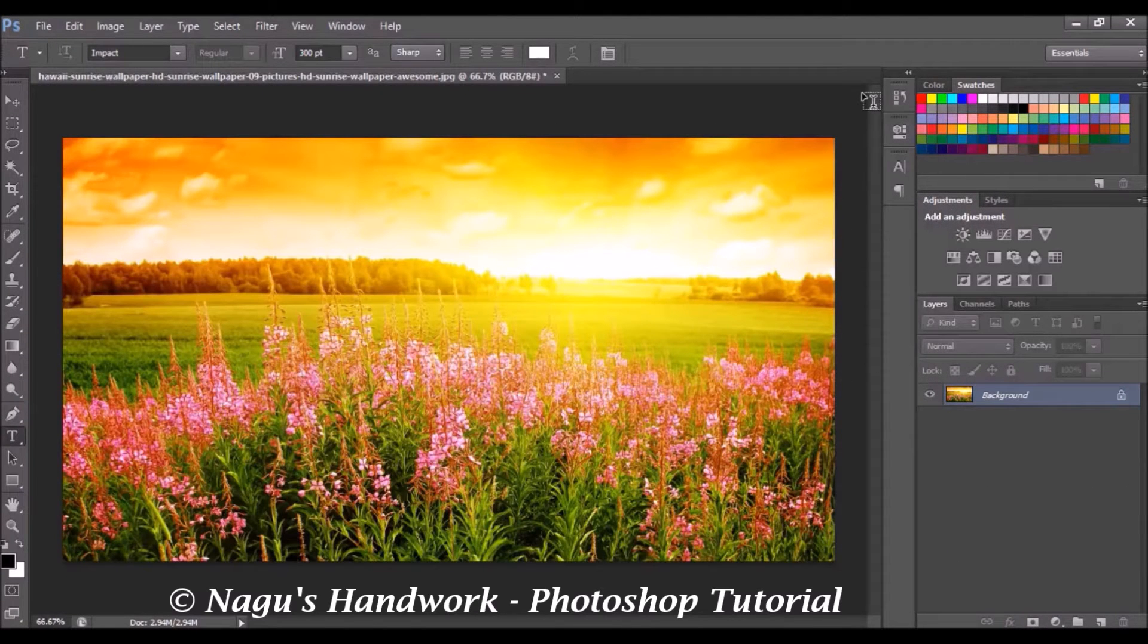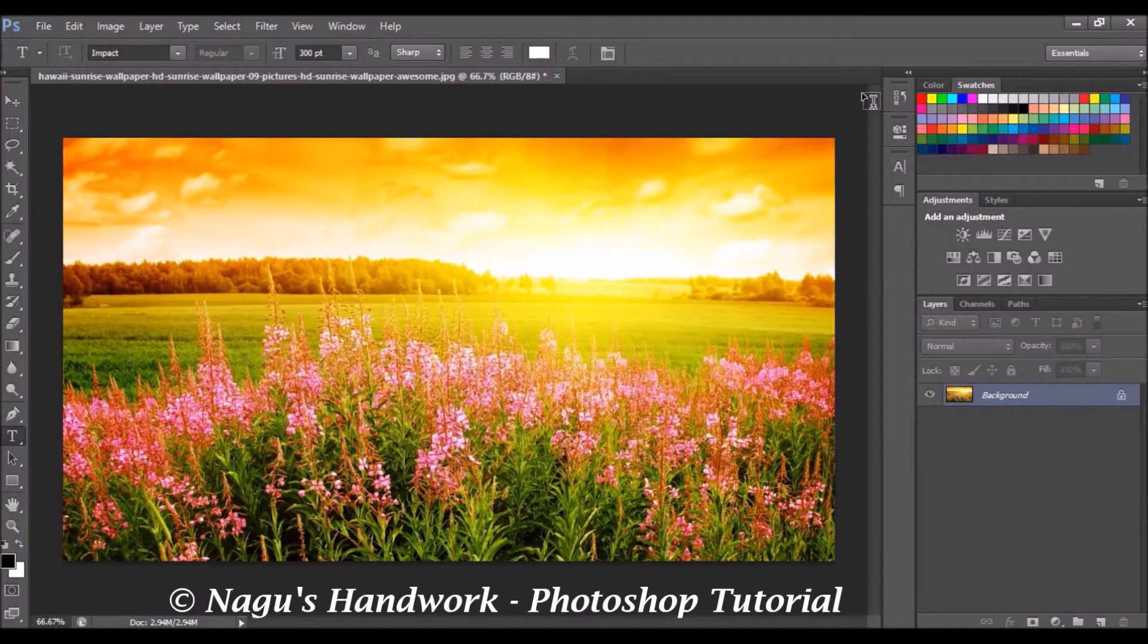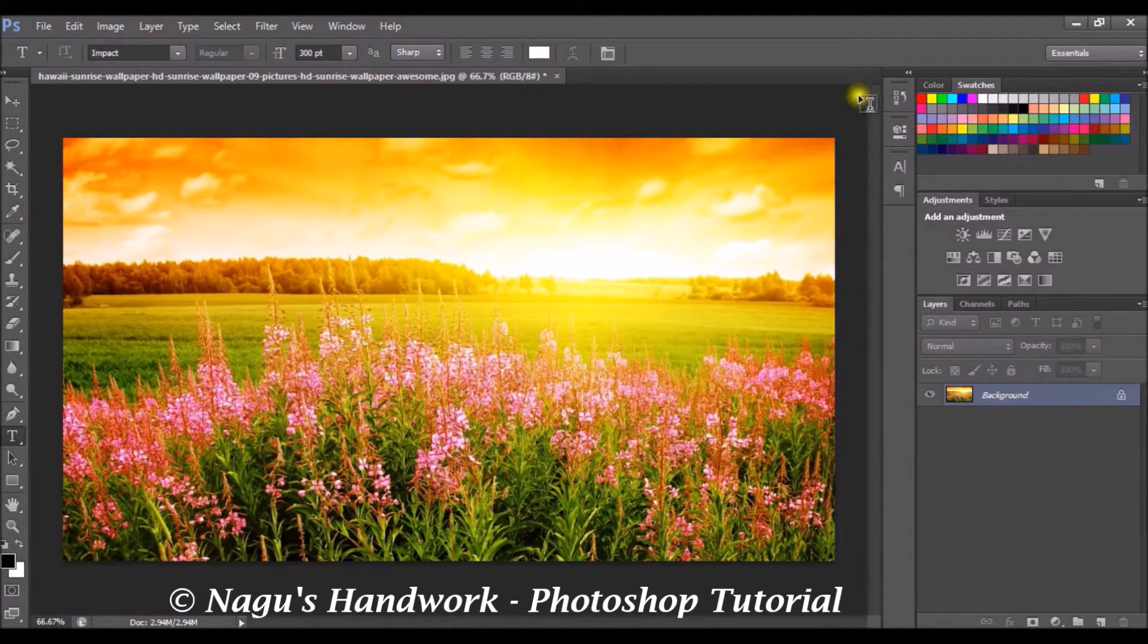Welcome to all. In today's Photoshop tutorial, we will see how to insert an image inside your text.